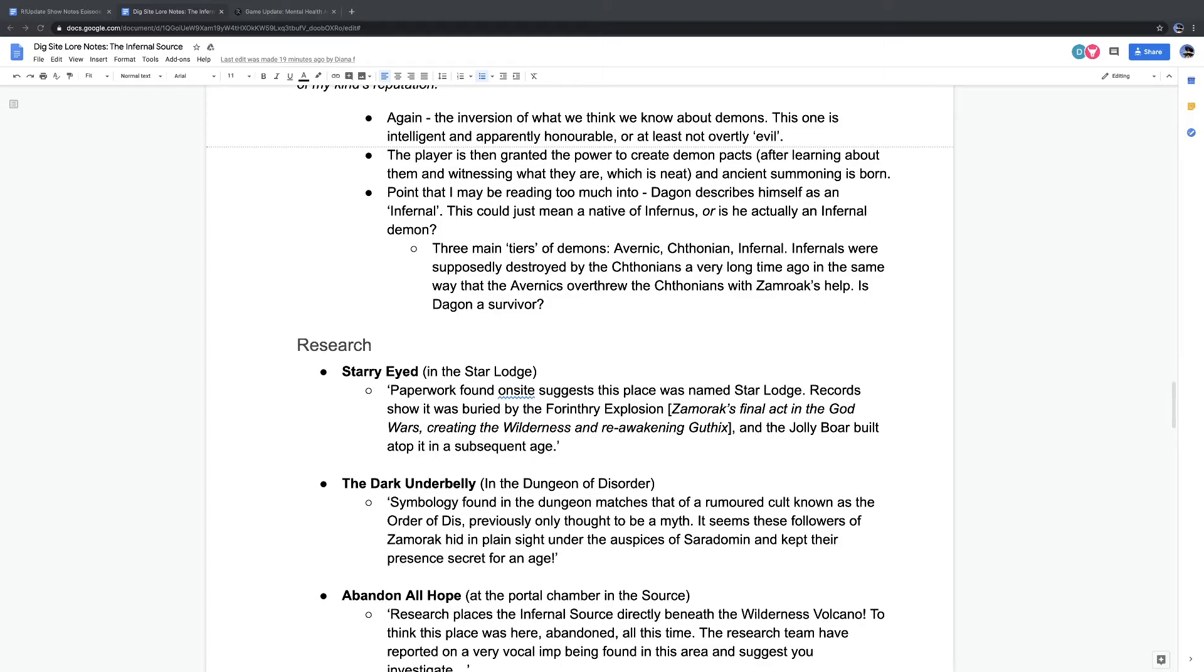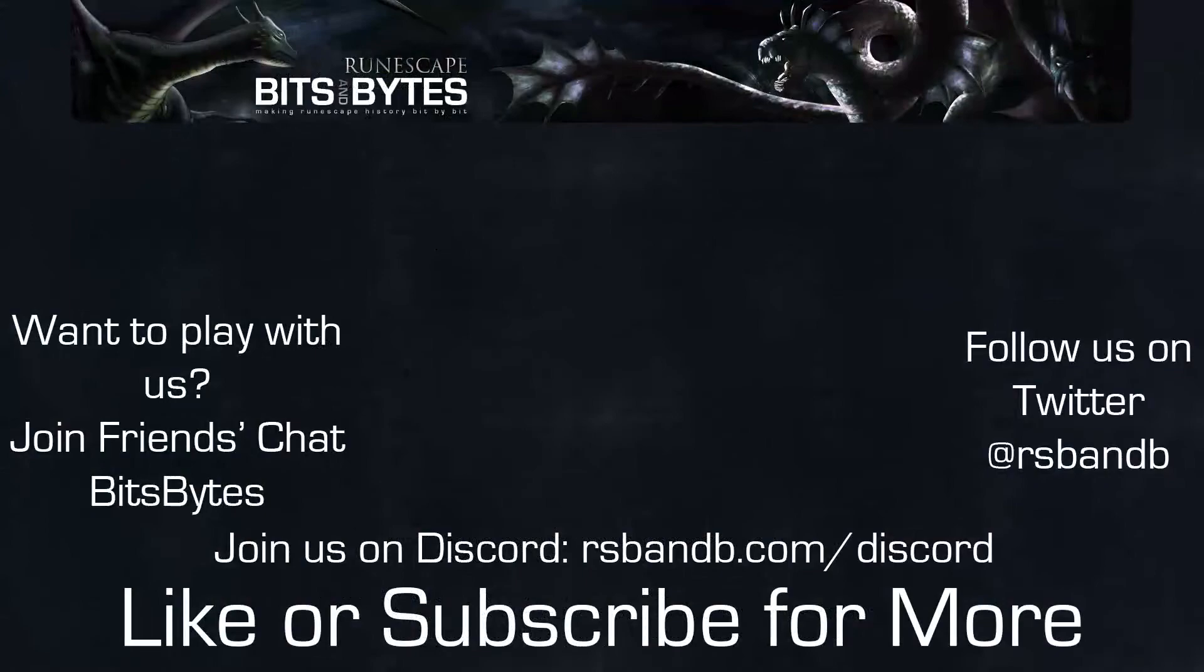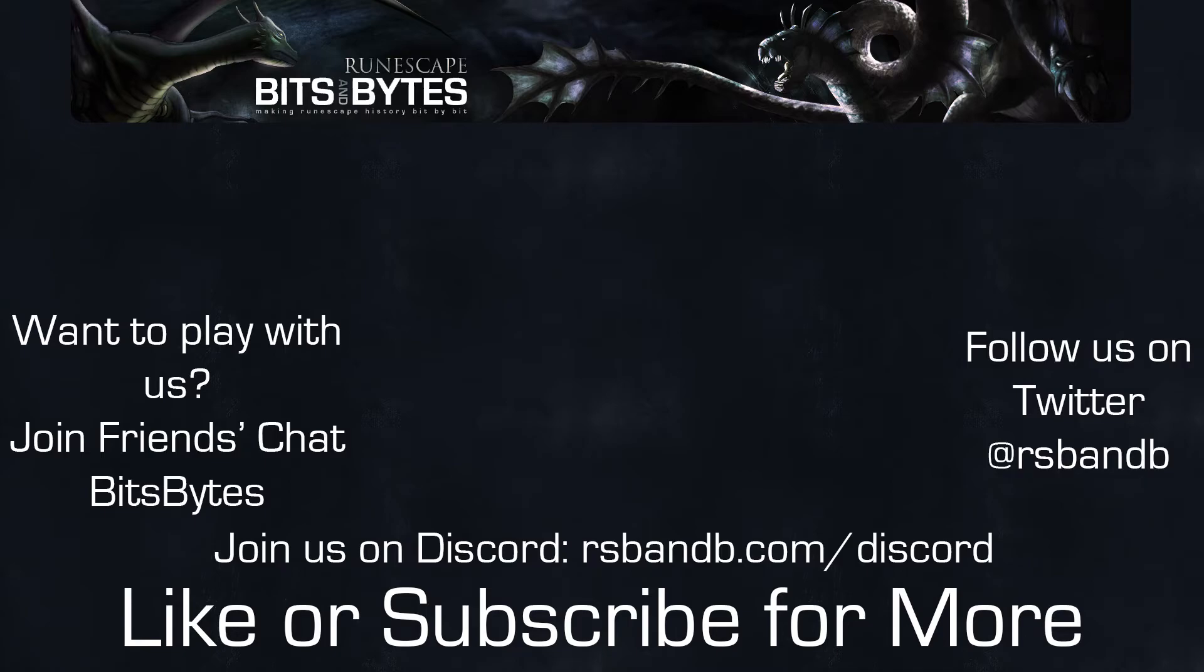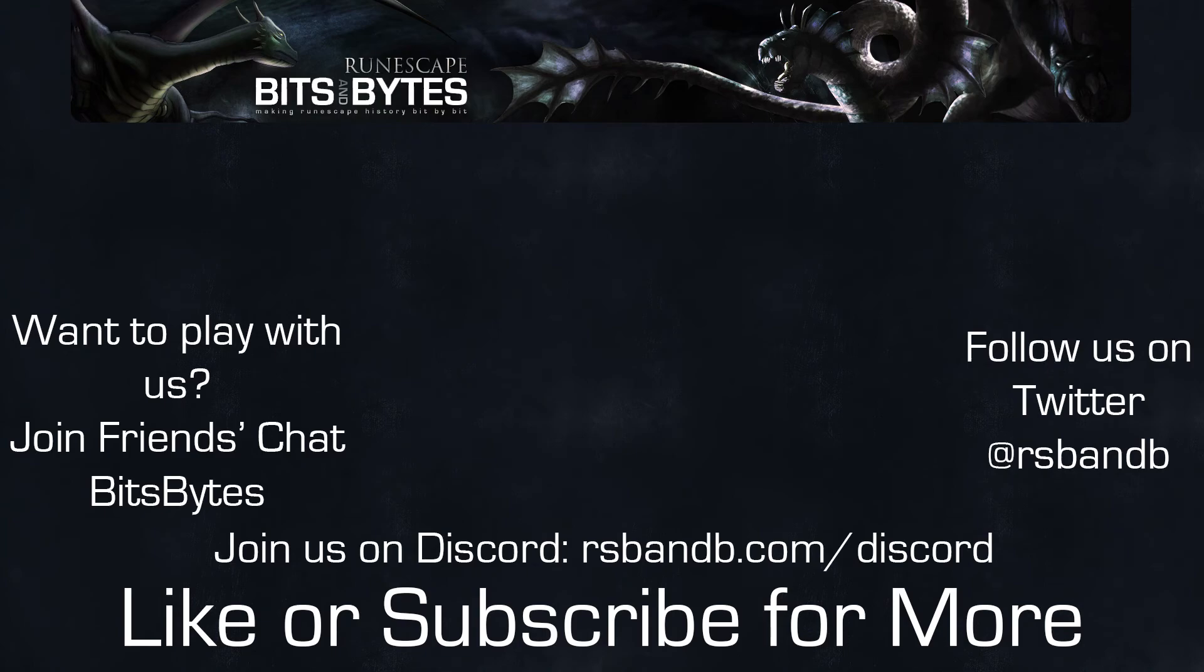You can watch full episodes of RSVNB Update right here on this YouTube channel. You can also listen to audio versions of RSVNB Update at update.rsvnb.com. And feel free to subscribe to our show and any number of podcast listeners out there at update.rsvnb.com/subscribe.